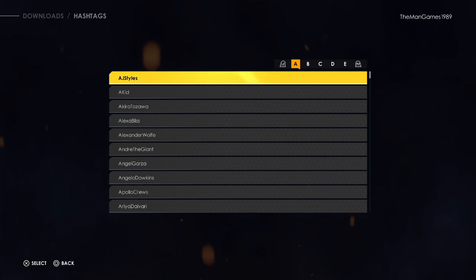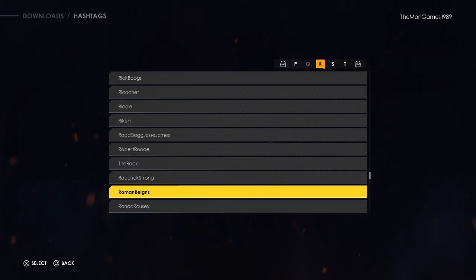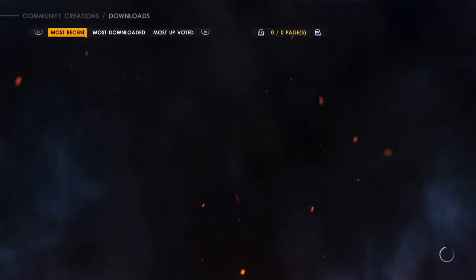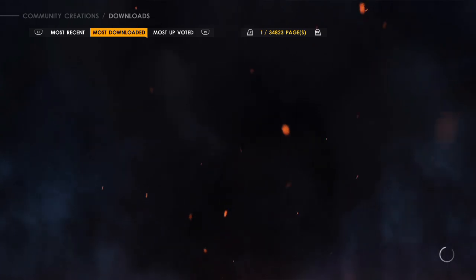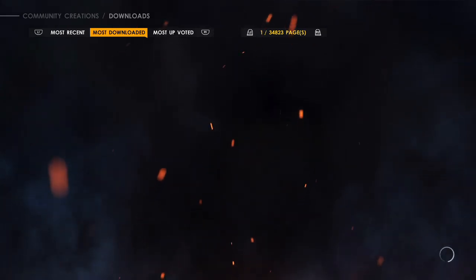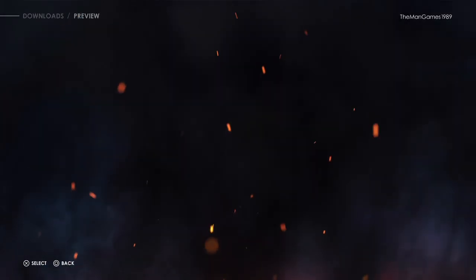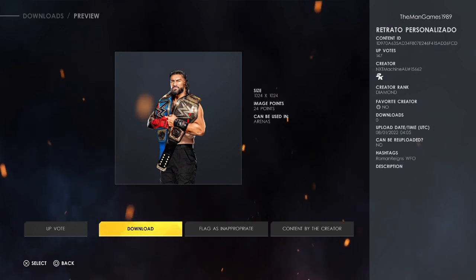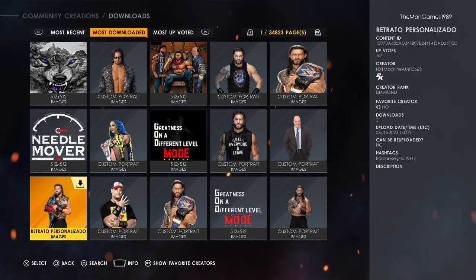Then we want to find a Roman Reigns image. Go to Most Downloaded by pressing R1, and we'll choose the one with two belts as well. So now we have the images.